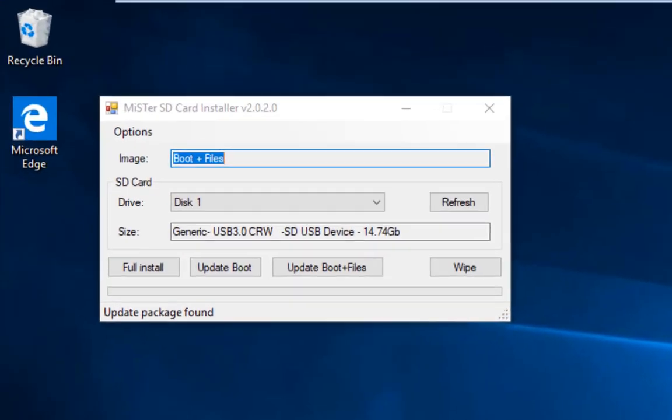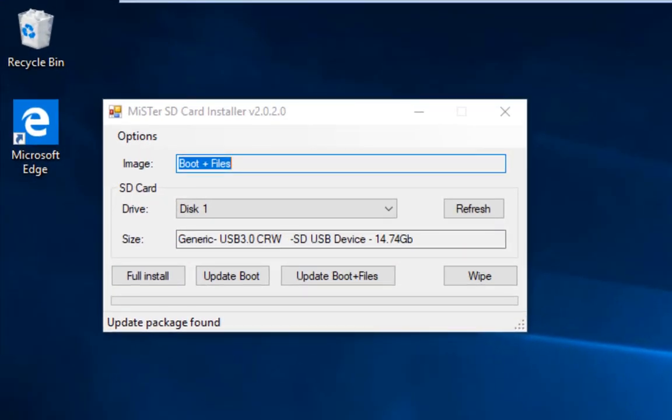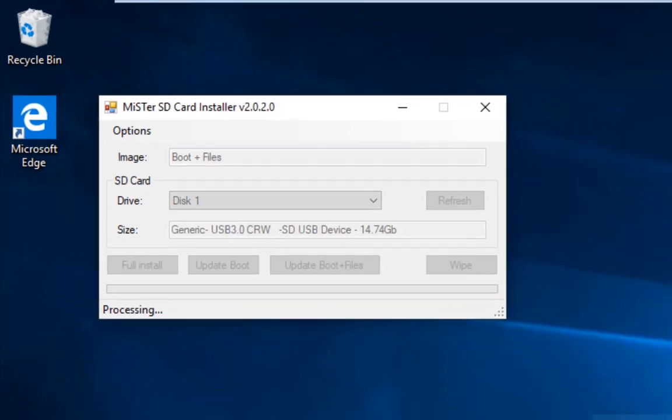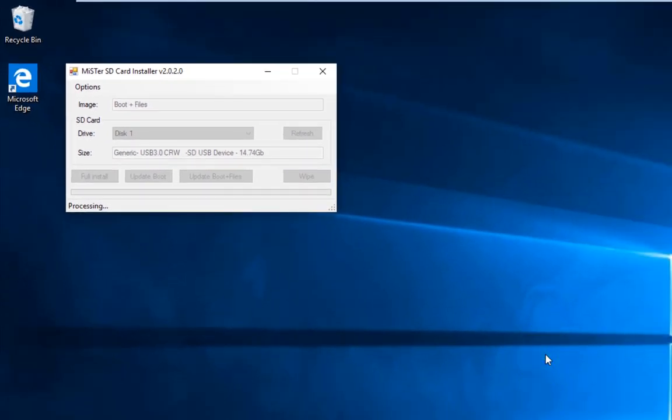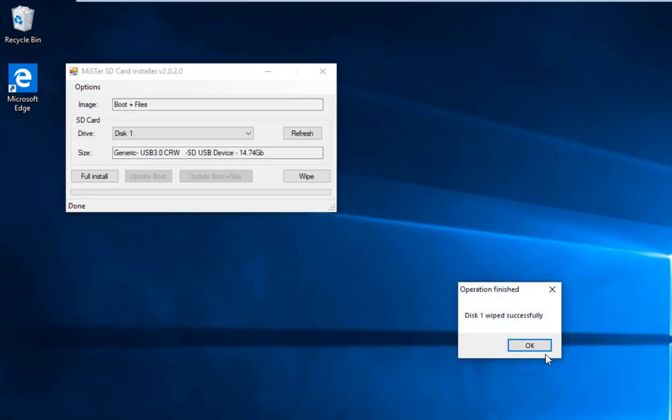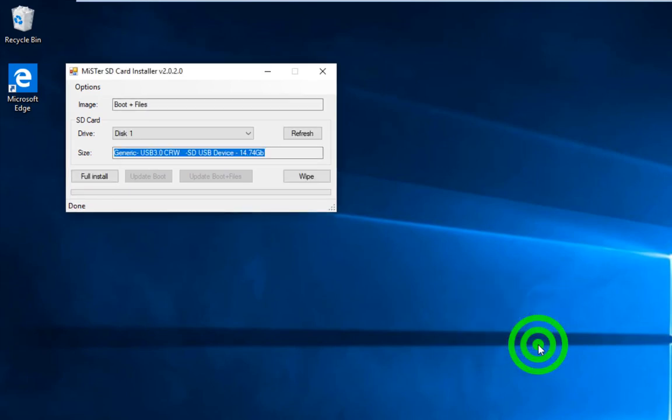Now once the installer is up and running, if this is the first time, I recommend you wipe your card. Make sure you are wiping your card and not your hard drive. When it's finished, you'll see the wipe completed successfully.